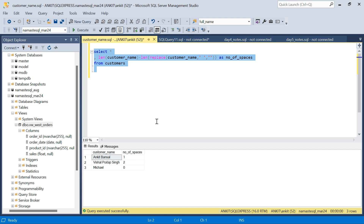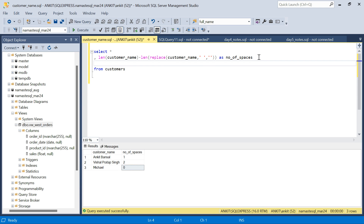Running this tells us there is one space in 'Ankit Bansal', two spaces in 'Vishal Pratap Singh', and no space in 'Michael'. Now the second important thing is to find the position of the spaces. In SQL, the index starts from one. For 'Ankit', it is five characters followed by a space at position six. Knowing the space positions allows us to segregate the names using string functions.